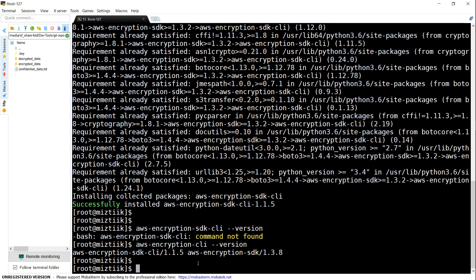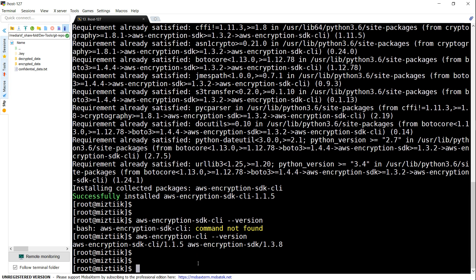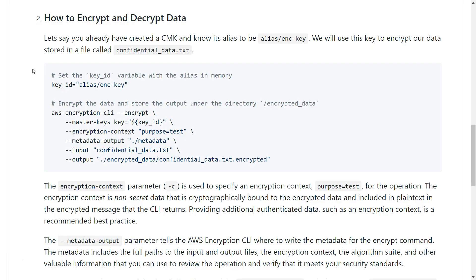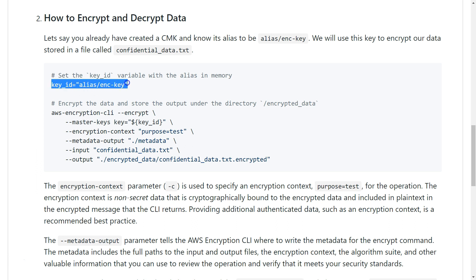The next step is to use this command to encrypt the confidential data file you see here. Since you're following the webinar series, you might already know how to create a key and alias. I'm going to assume you already have an alias for your key. If not, go ahead and create the key, set up your alias, and set your memory for the key ID variable so we can follow the rest of the tutorial.